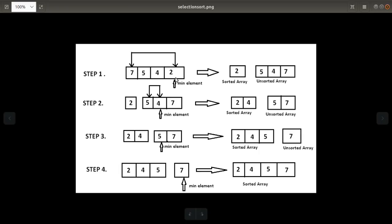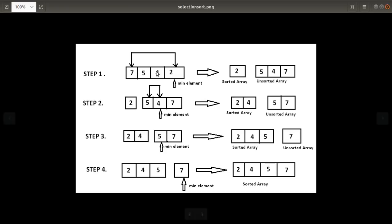Here is an example of a four-element array. In step one, you compare the first element with all other elements, find the minimum element, and do the swapping. We swap seven and two, so we get sorted portion with two and unsorted array five, four, seven.